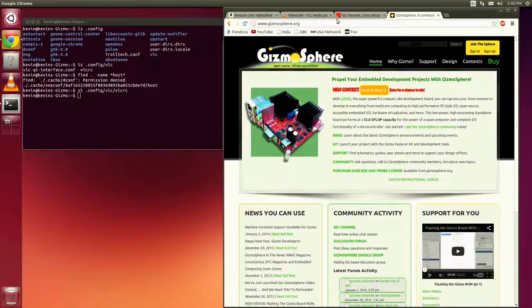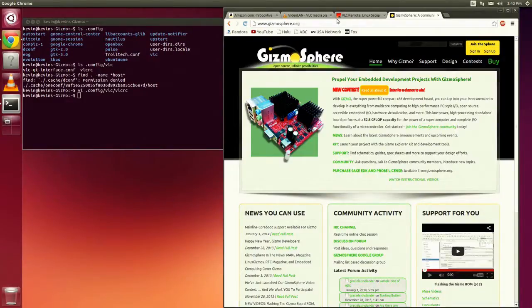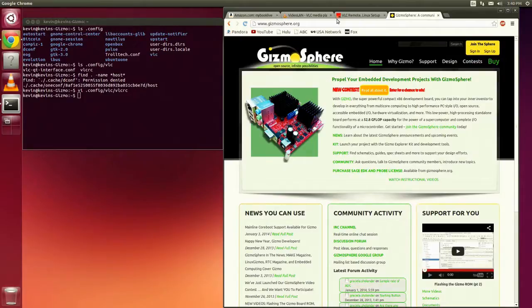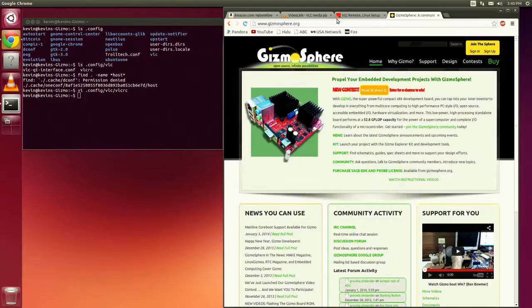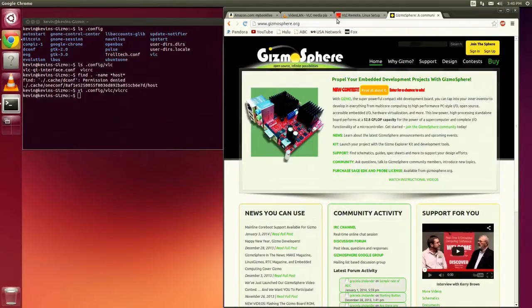All right. Hello again, everybody. Time for another Gizmosphere project. What I'd like to show you today is how to turn your Gizmo into a media player that you can then use to view your media on your television or your entertainment center, whatever you've got in your living room.